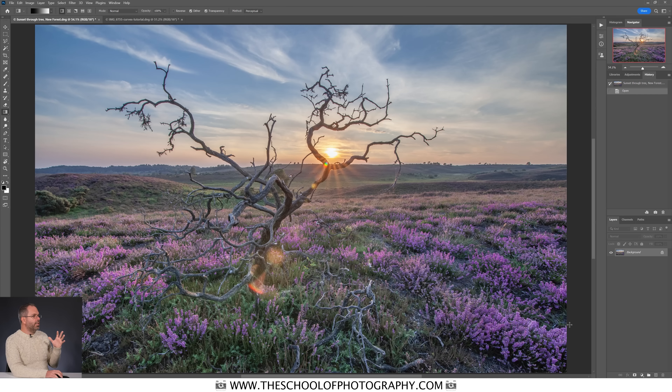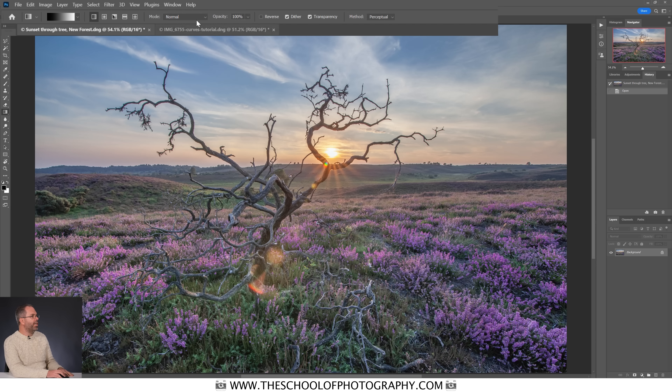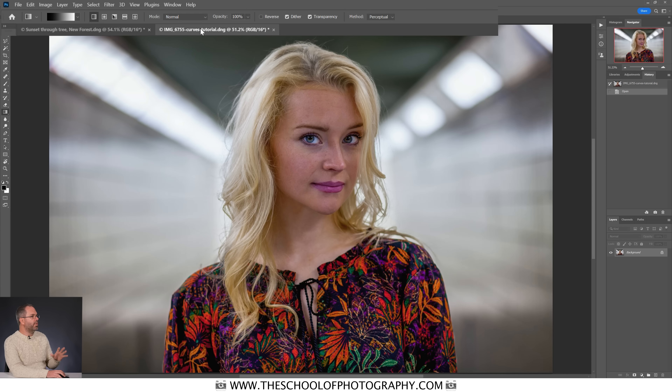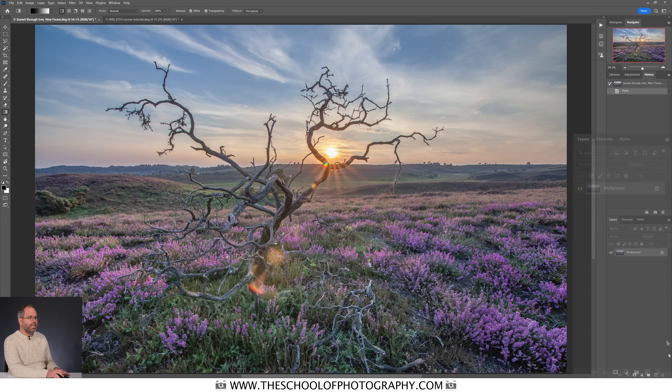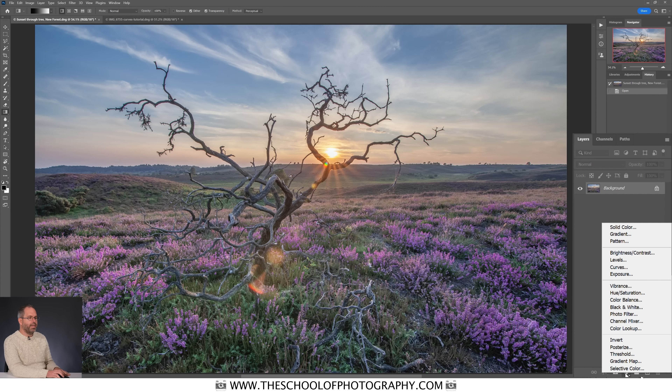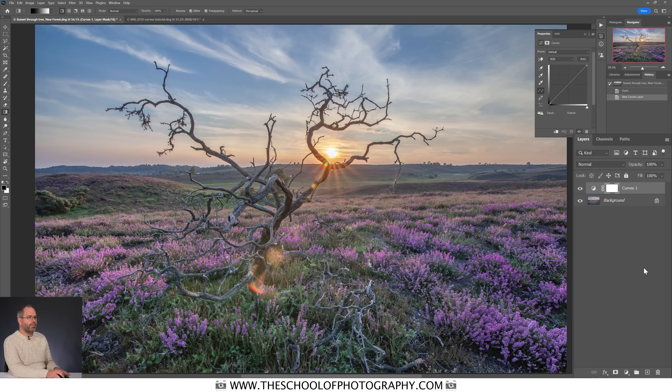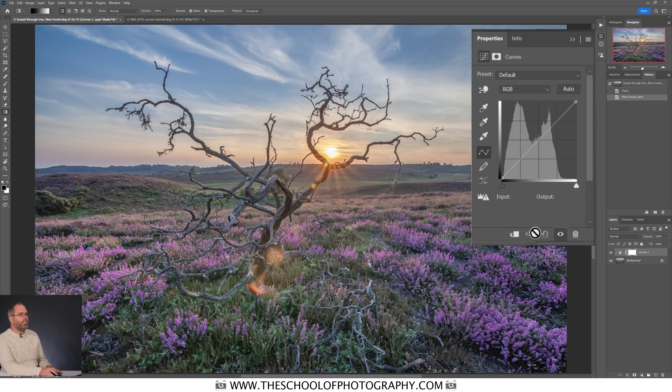We're going to transform these two images here. In Photoshop when you're using curves, it's best to use curves adjustment layers because they are non-destructive. You get your curves adjustment layer down in the adjustment layer icon, click on that, go up to curves, and your curves properties box appears.